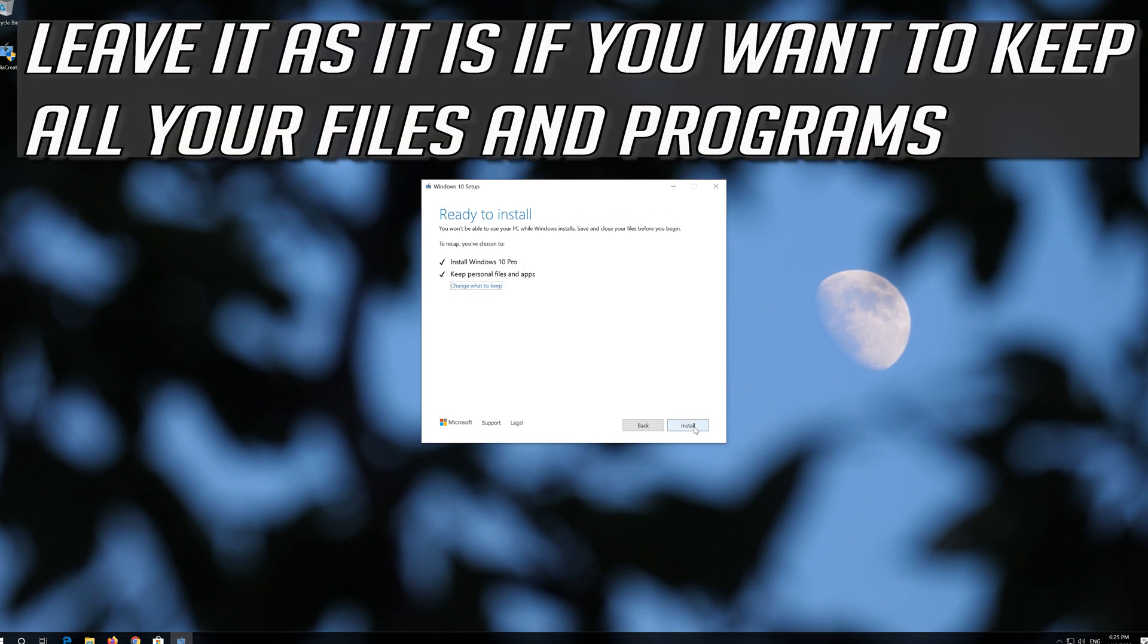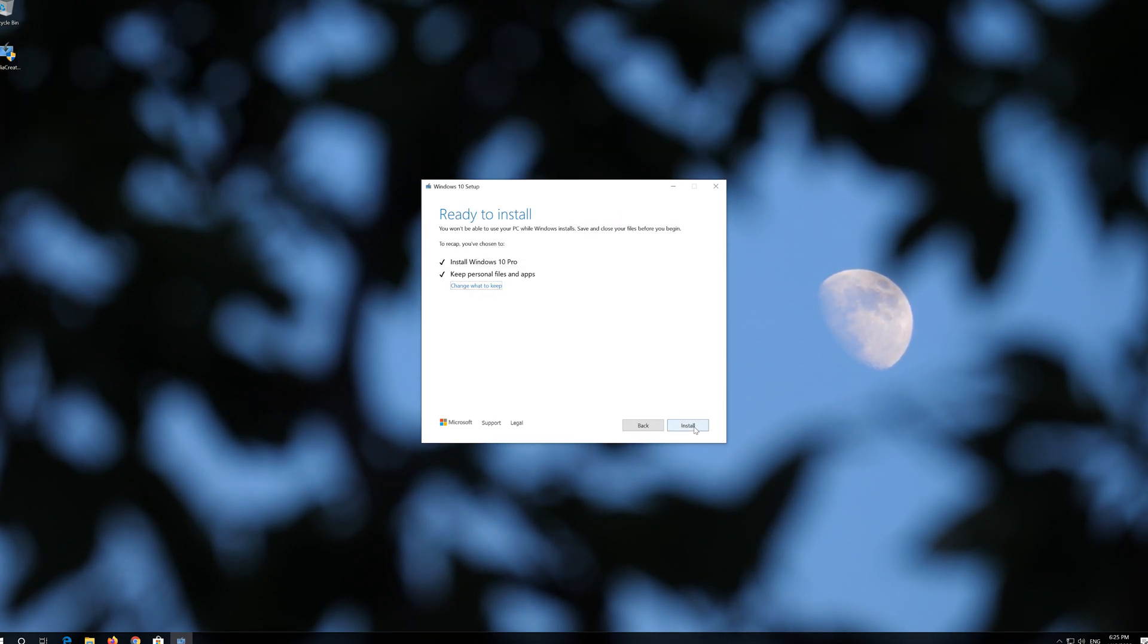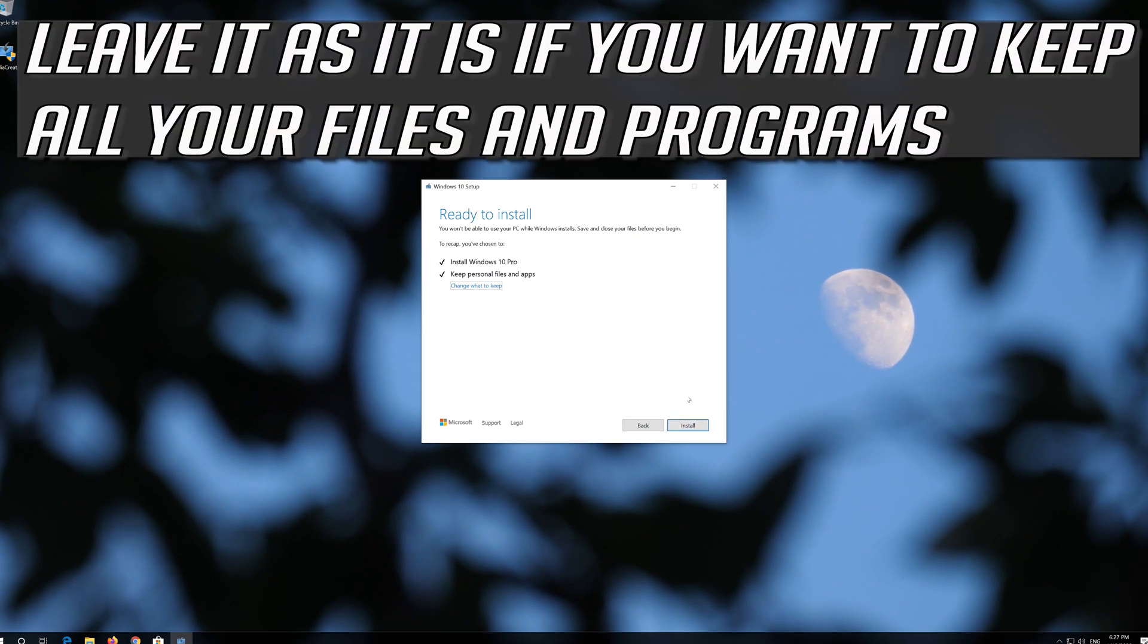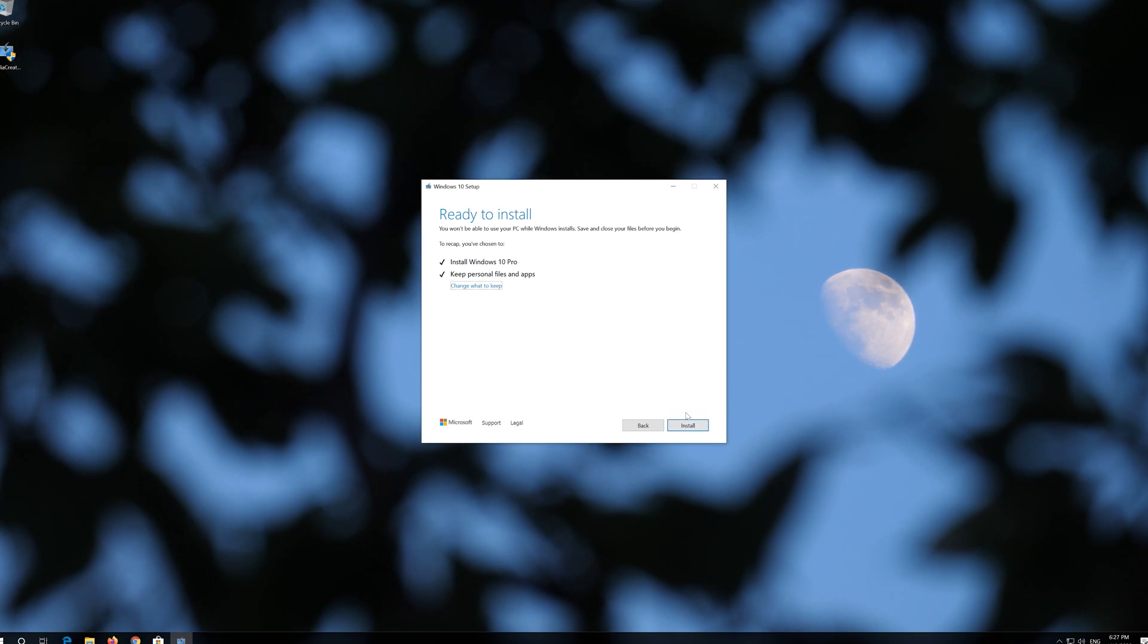Leave it as it is if you want to keep all your files and programs. Press Install.